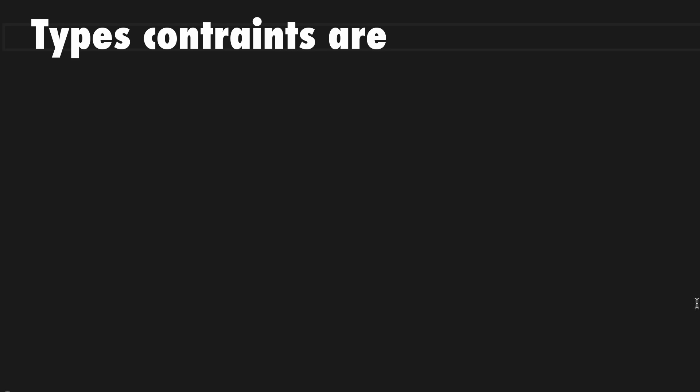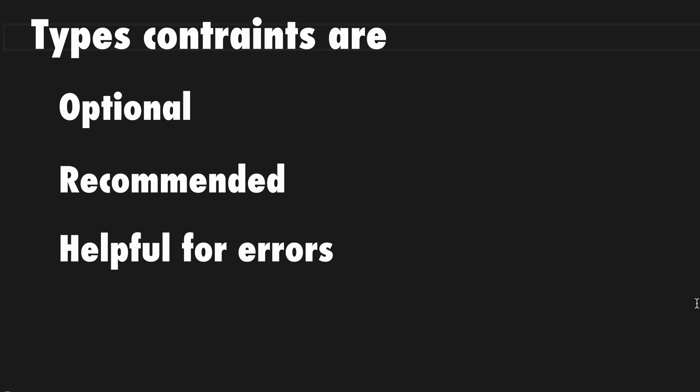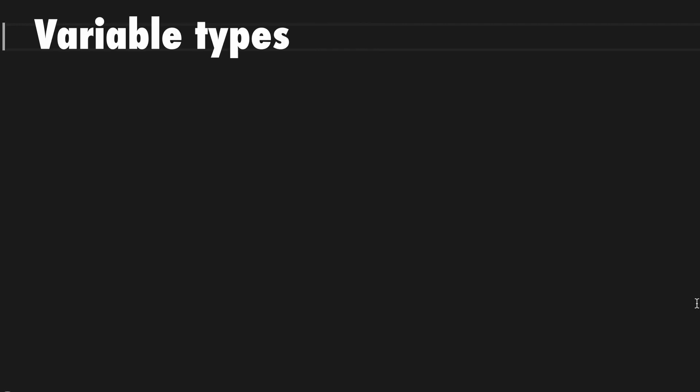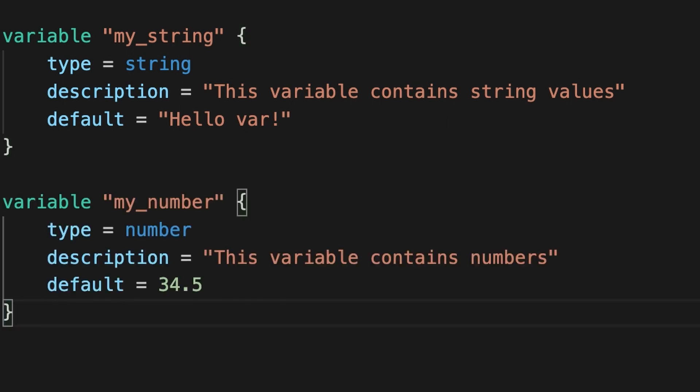Now, if you want to restrict the type of values accepted for a variable, the type argument is what you need. Type constraints are optional but strongly recommended as they serve as a helpful reminder and Terraform uses it to generate a clear error message if the wrong type is used. There are simple and complex types. Simple types are string, number, and bool. Strings are usually represented by double-quoted characters, numbers by unquoted digits with or without a decimal point.